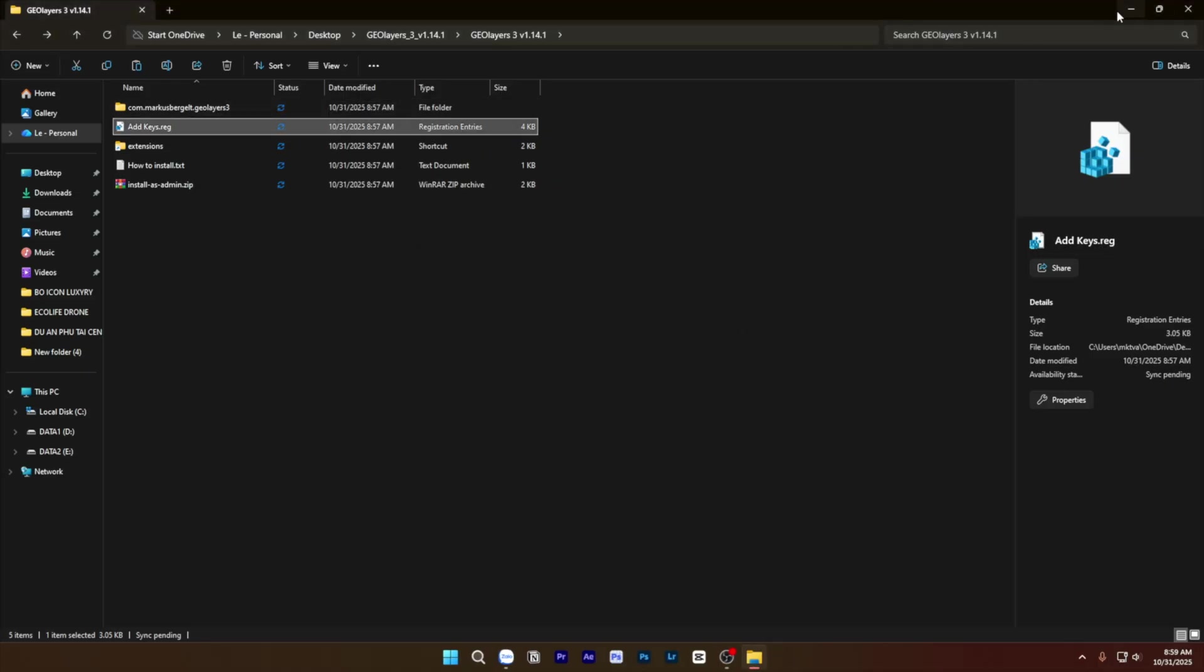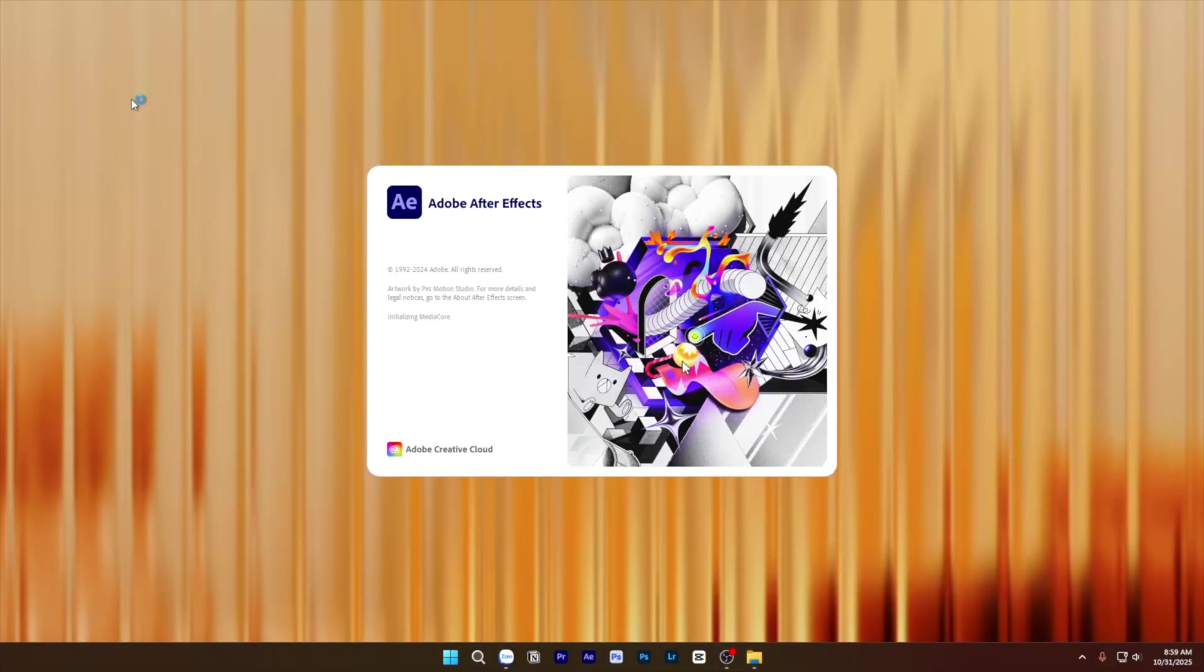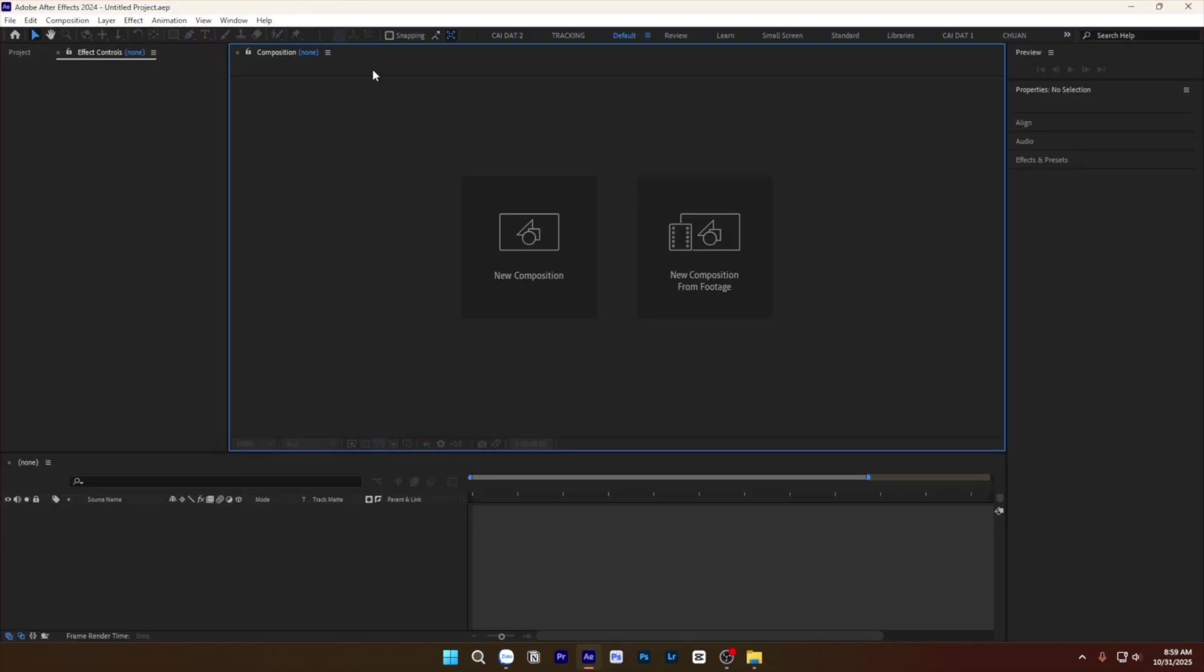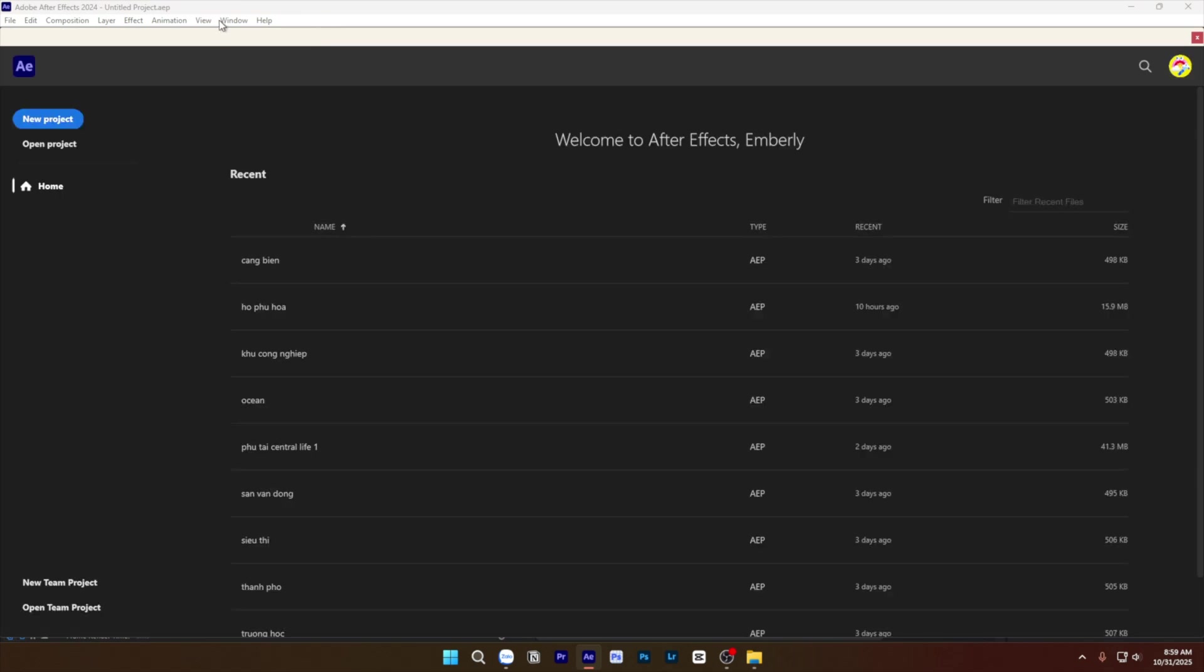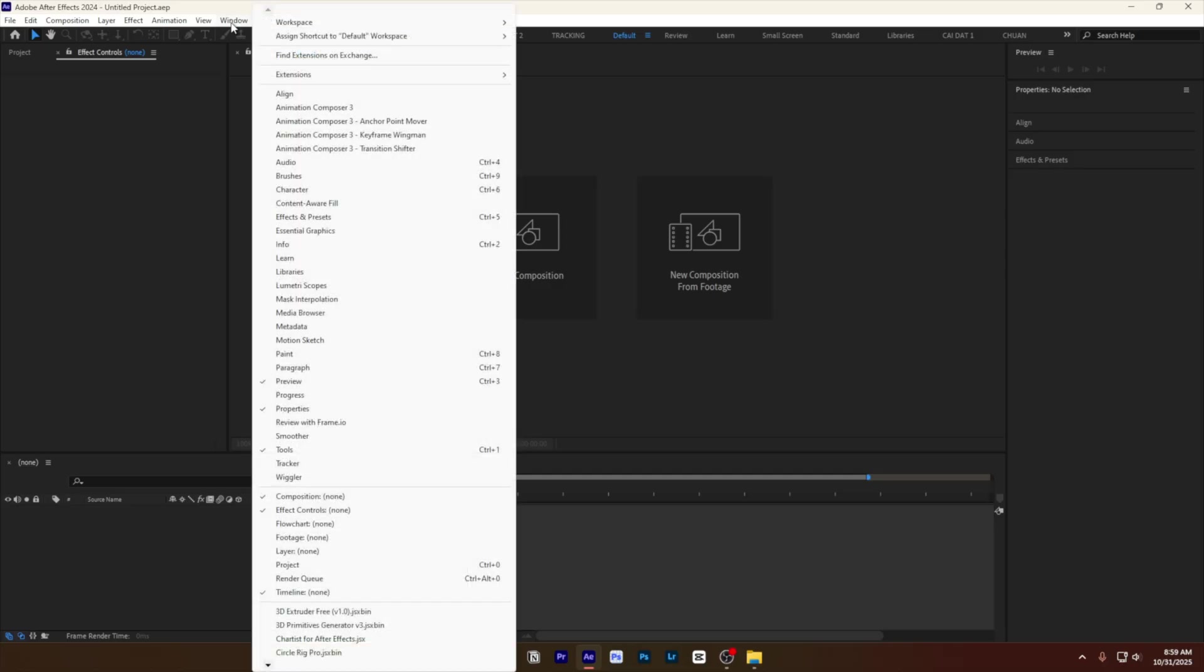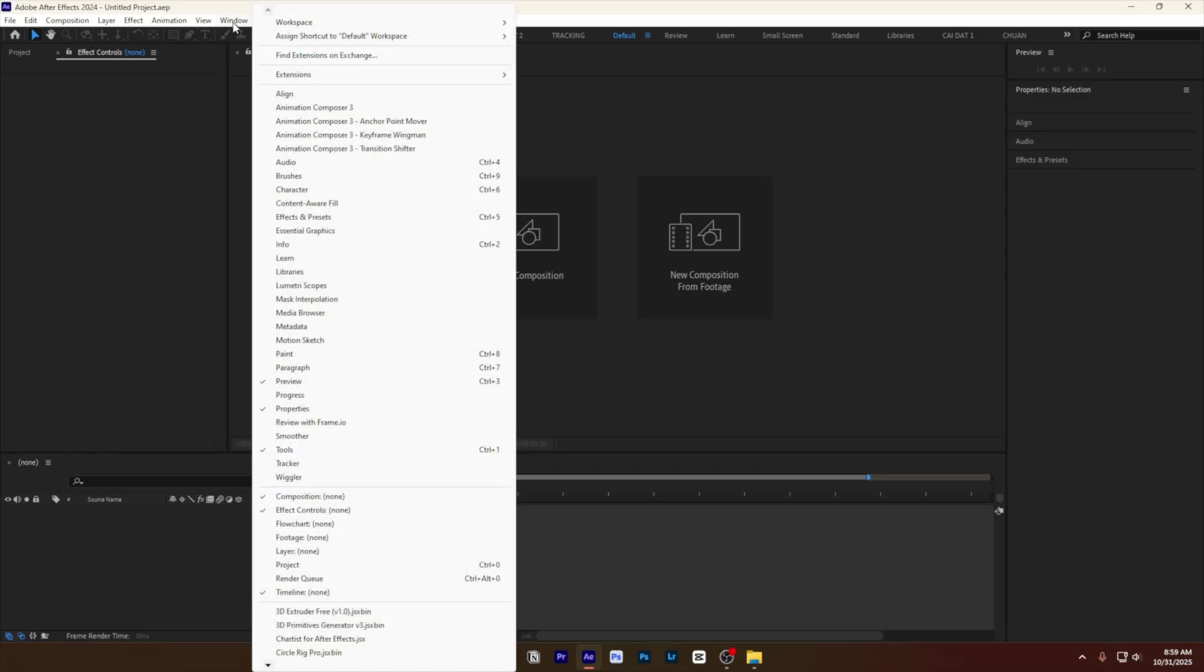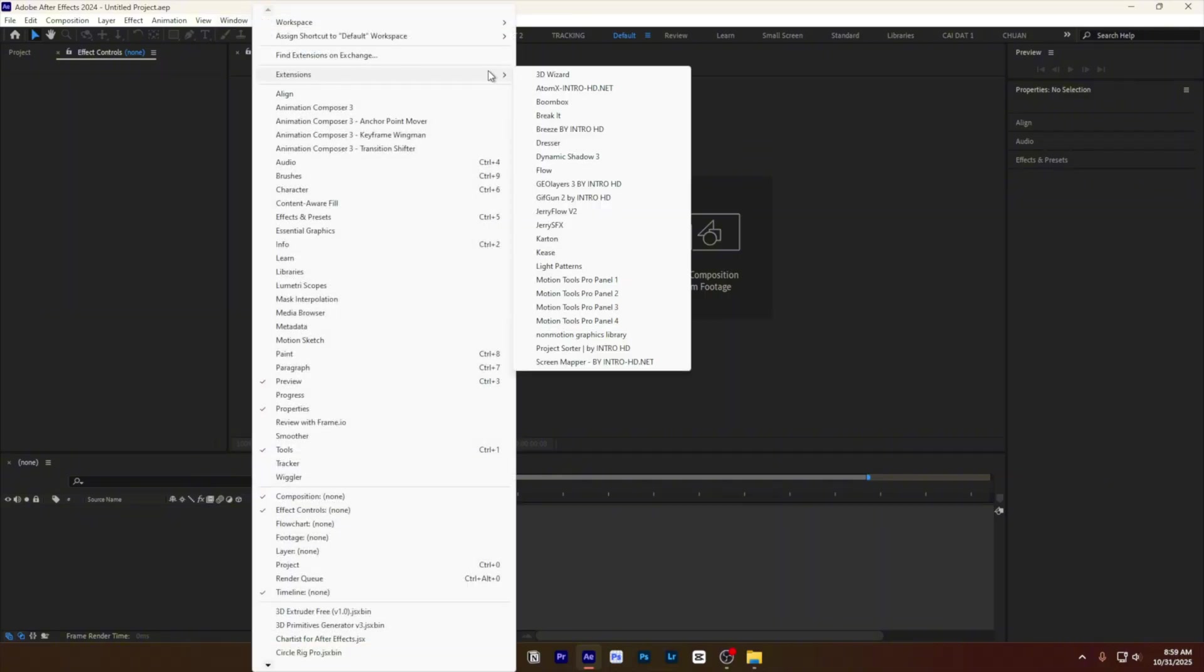You can open After Effects and you can open it in Zelda 3. What's happening with Zelda 3 at the moment? You can go to window, extensions, Zelda 3.